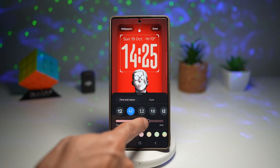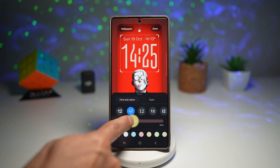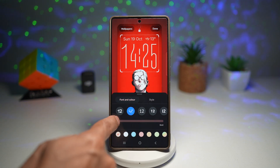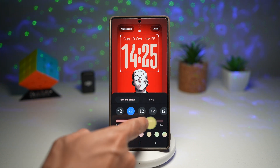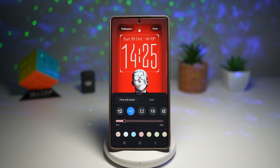Down at the bottom, you can go ahead and choose your style. You can have a thin clock or you can have a bold clock — go ahead and choose whatever you like.